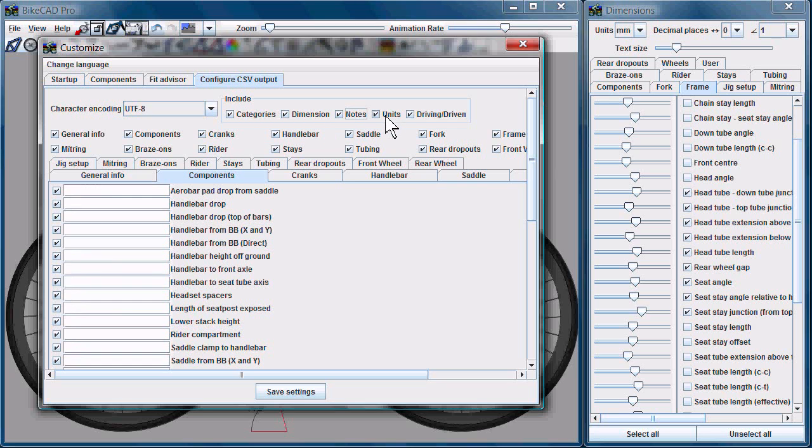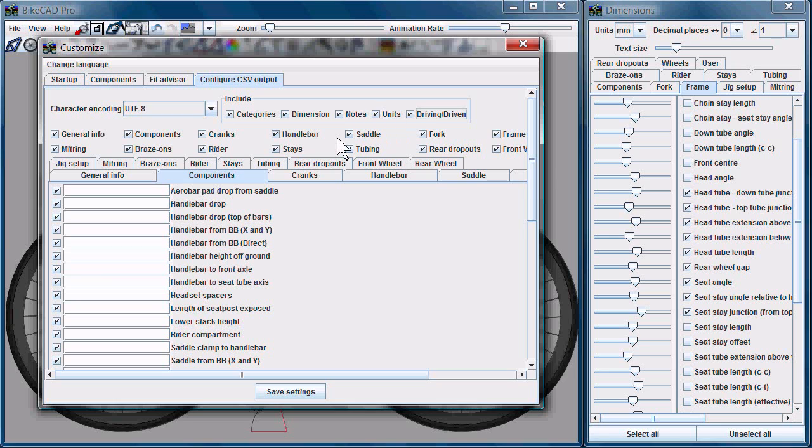Units. Is the dimension measured in millimeters? Is it an angular dimension, which you measure in degrees? You can turn that column on or off, as well as the column for driving or driven. So that's a new enhancement for 6.5.